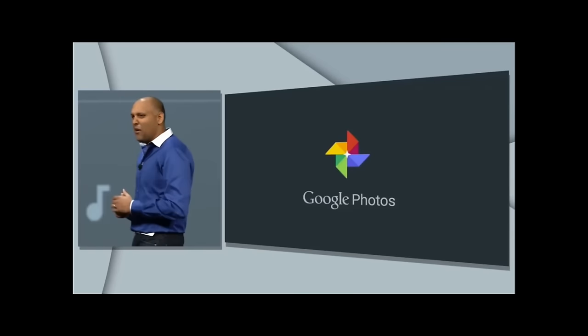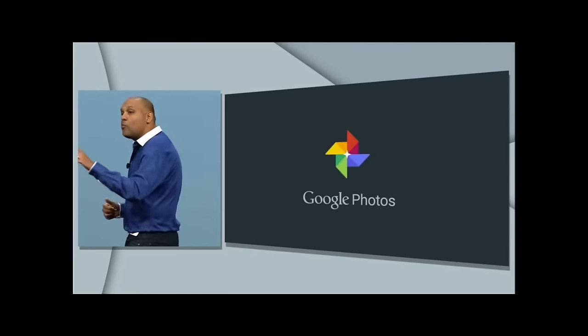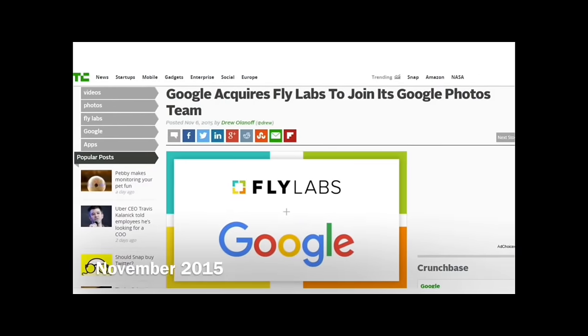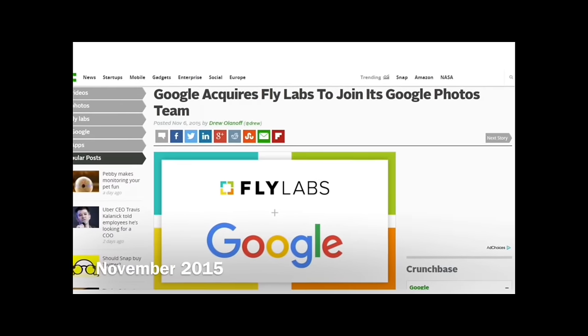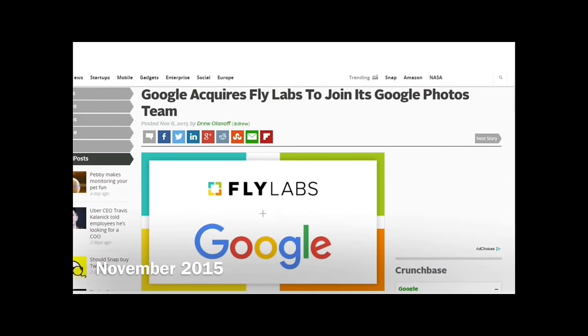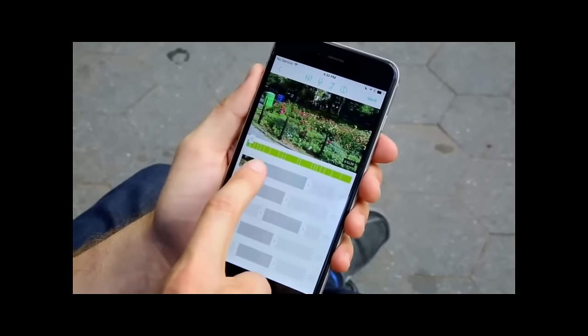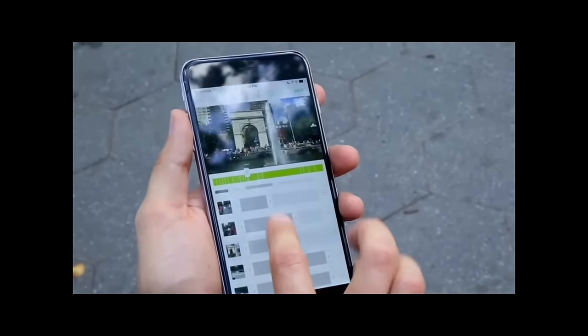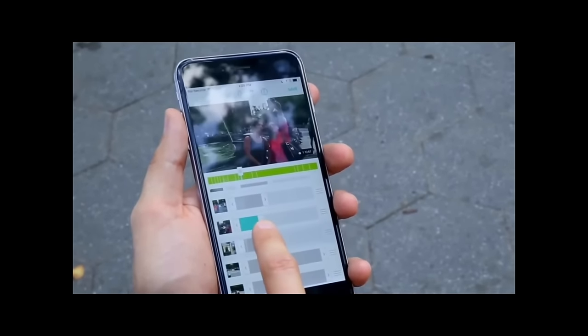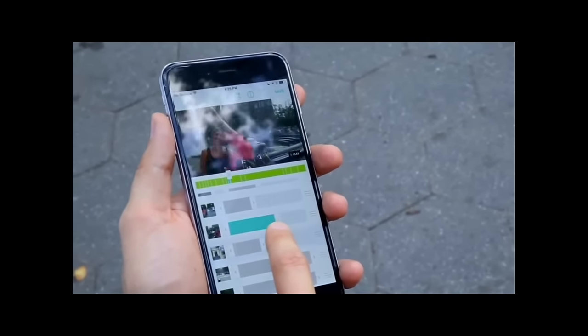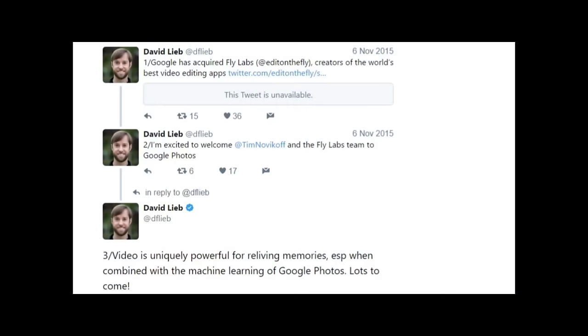Google Photos was more of a private storage for your photos, rather than a social network where people weren't sure what was shared or not. Next in the timeline is when Google acquired Flylabs in November 2015. Flylabs had an app called Clips that did the impossible — it made editing video on a mobile phone screen nice and easy with sliders. So how does it look when you have the creators of the world's best video editing apps combined with the smarts from Google Photos? Let's find out.